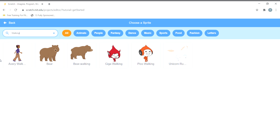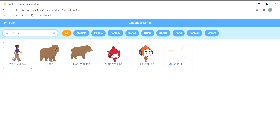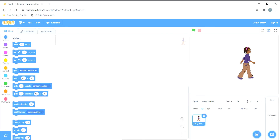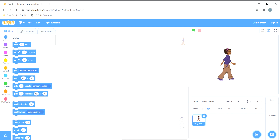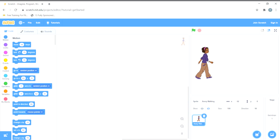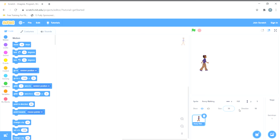We can choose any sprite from the walking section. I'll be choosing the 'Avery' sprite. You can choose any of the sprites available there. I'll reduce the size of Avery to 50 because it was too big — now it's fine. Actually, 45 looks perfect.